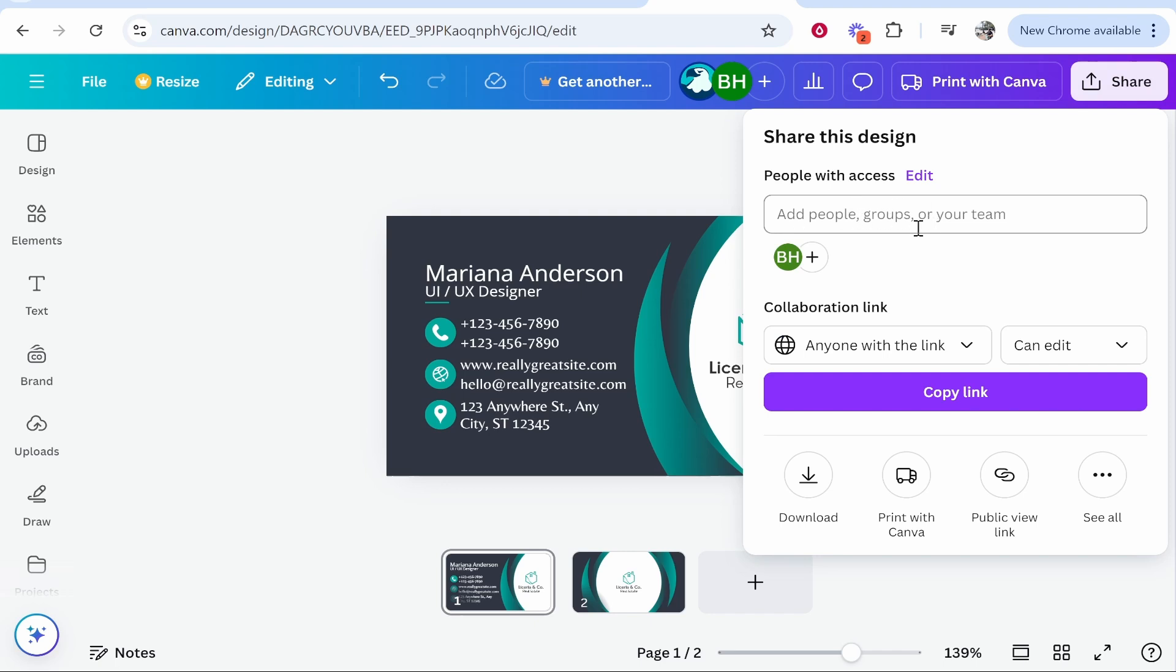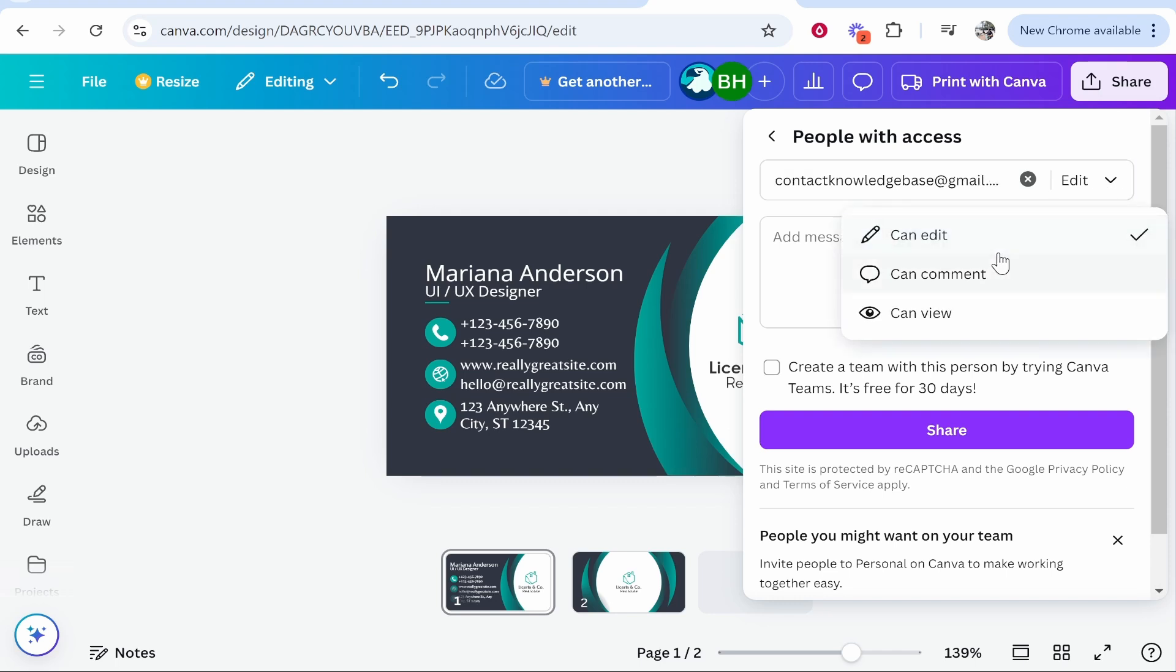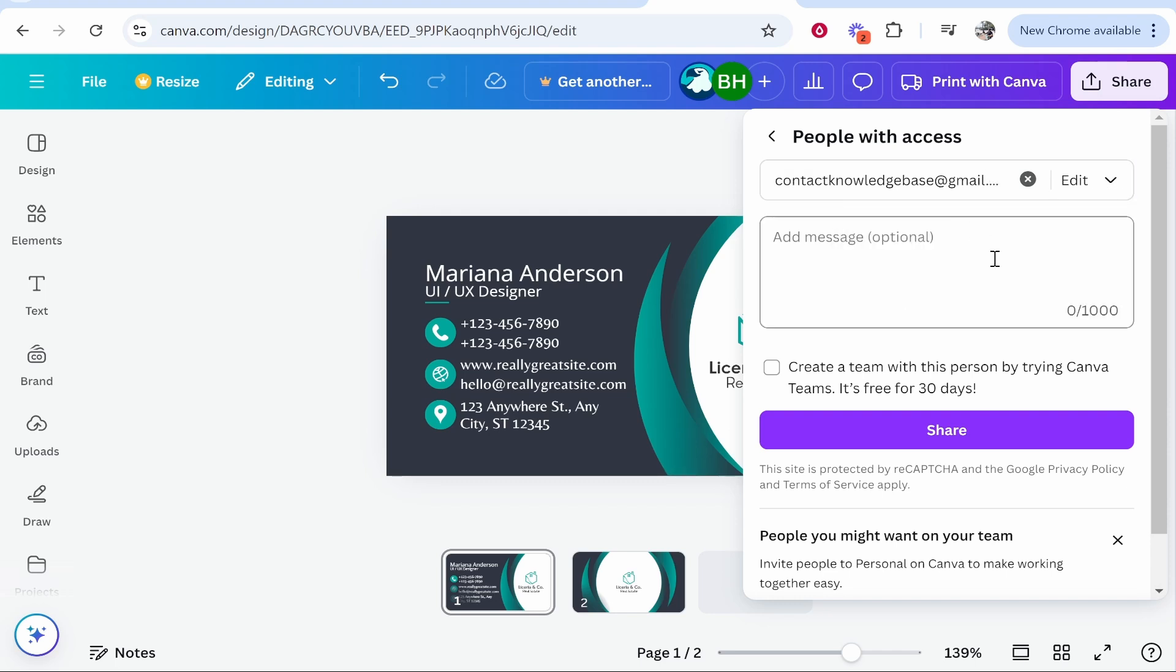I've added my email here. You can then choose if you want them to be able to edit, comment, or view it. I'm going to leave it on edit and we can click share.